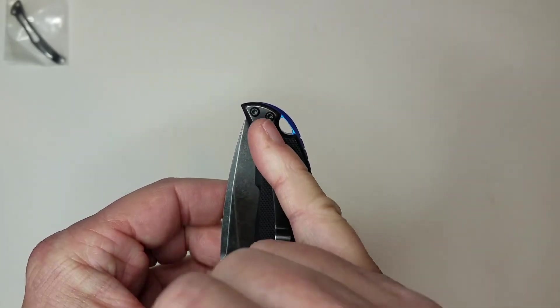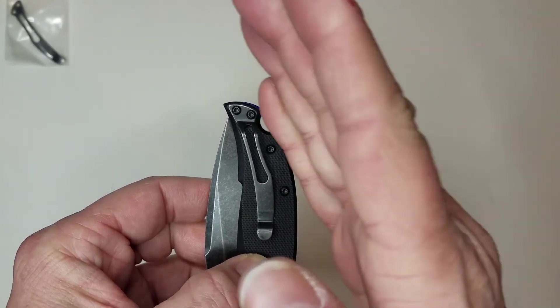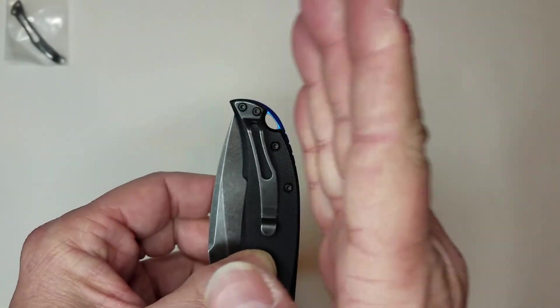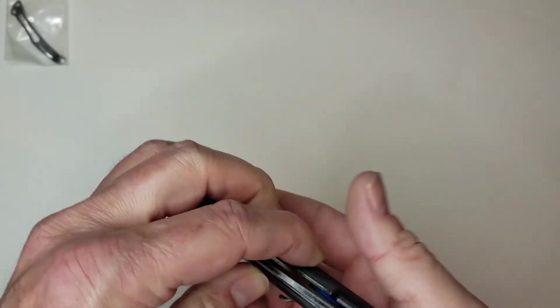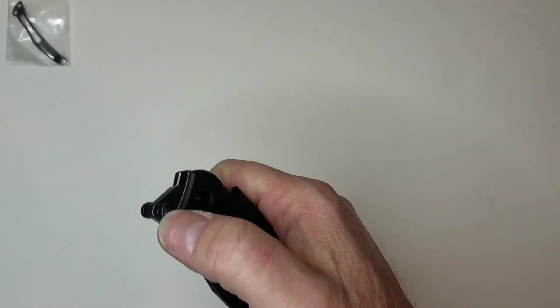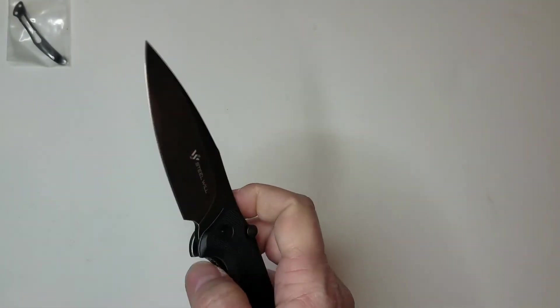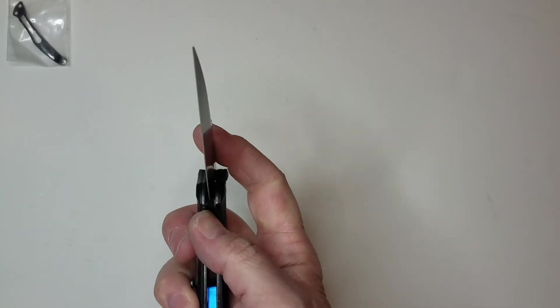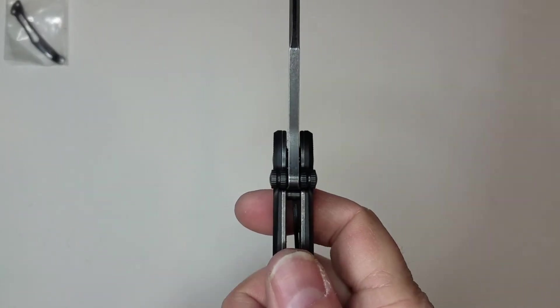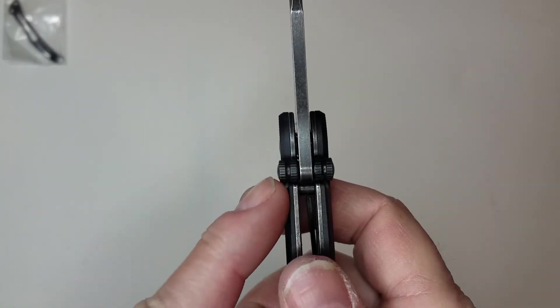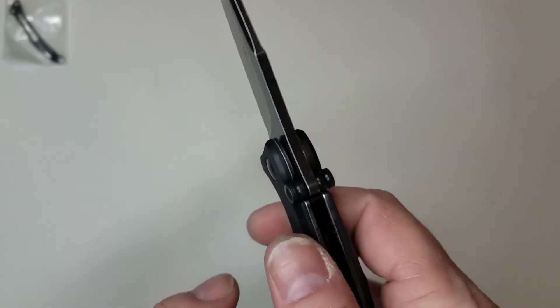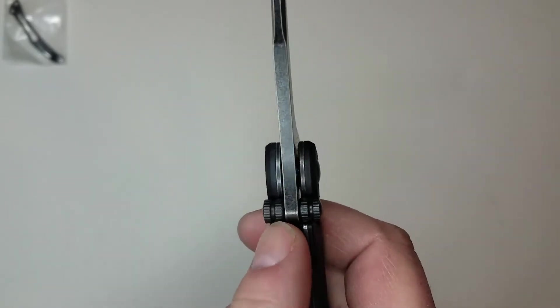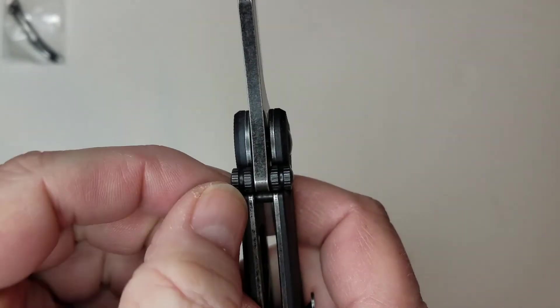Also the double wide thumb studs, they stick out from the knife. They're unnecessary for deployment. This thing would have been fine if they had just cut those in half the size.